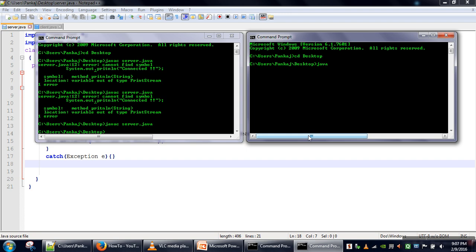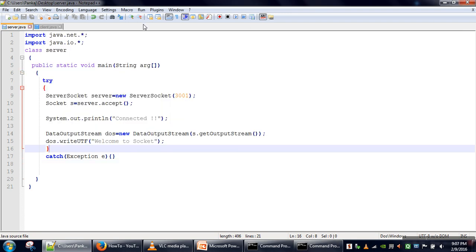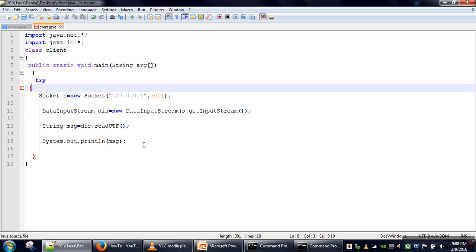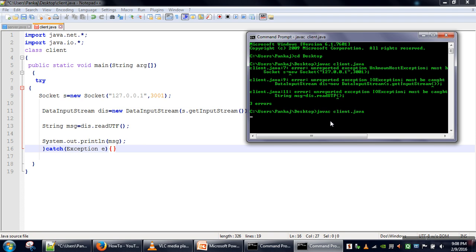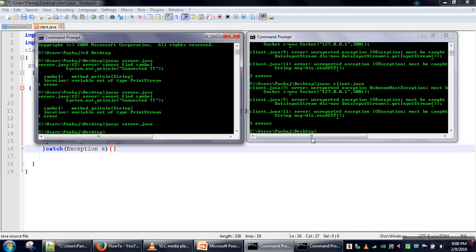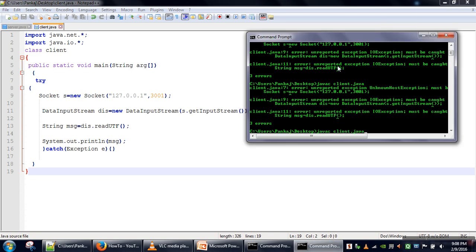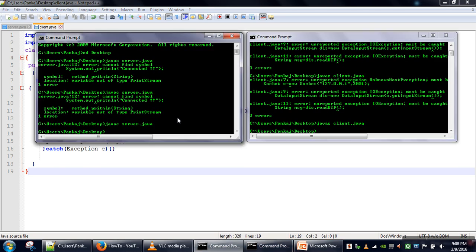We change directory and compile the client program. We notice we have not handled the exception, so we enclose our program in a try-catch block and compile again. There is another error — we forgot to save the file again. We save it and compile — the client program is now compiled successfully.